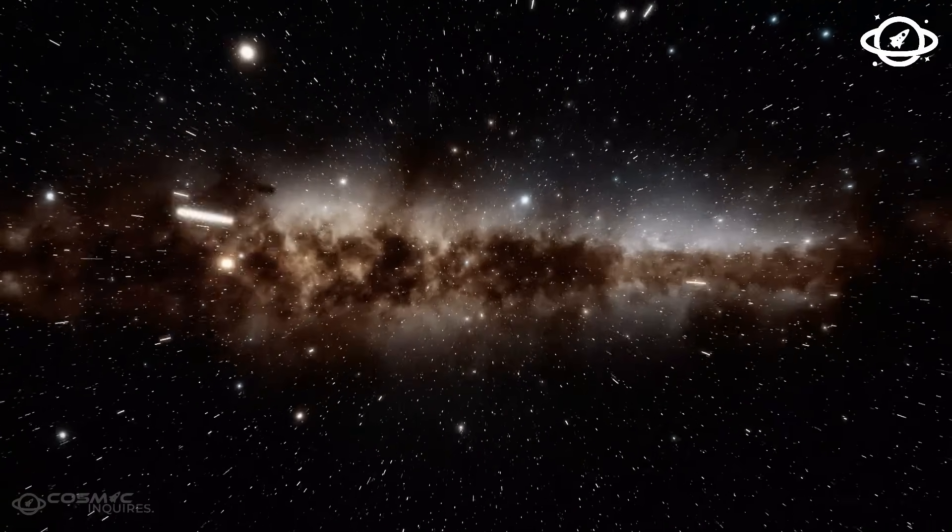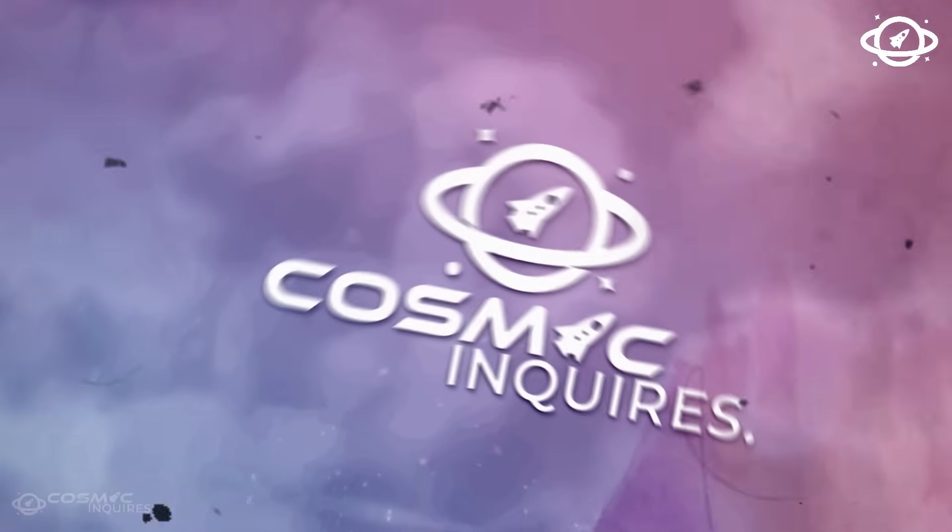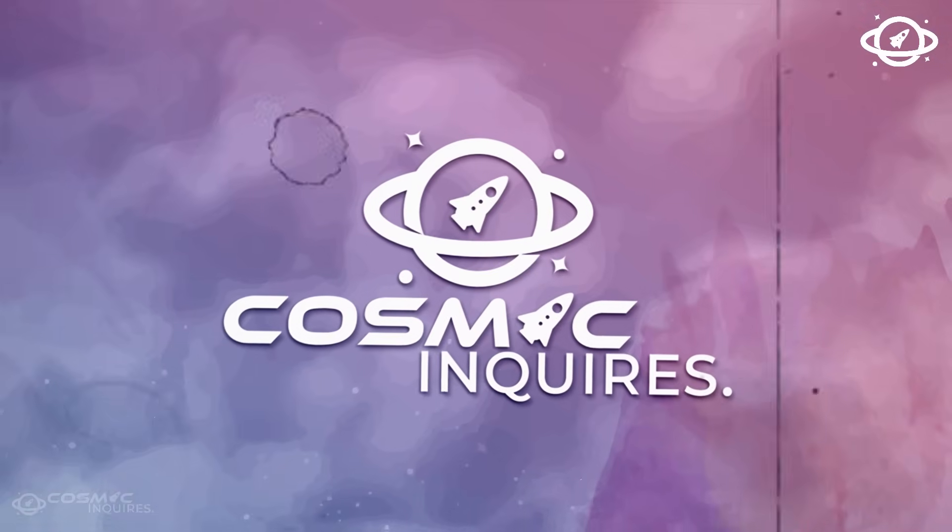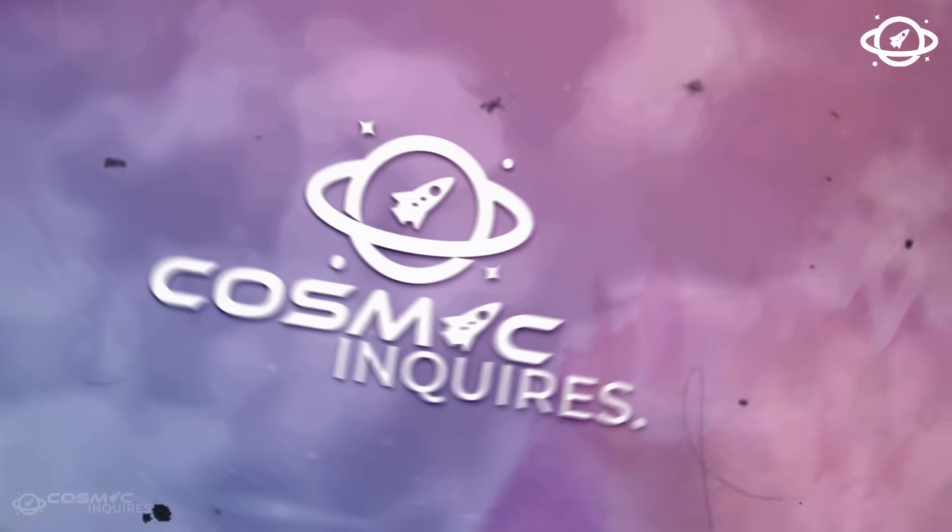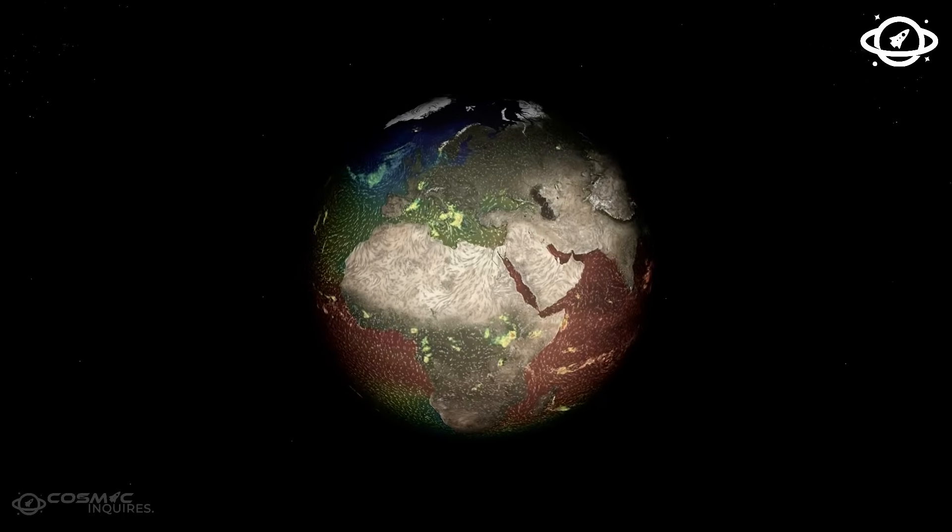Join us on this cosmic journey as we explore the Voyager 1's final images just broke the Internet. Let's find out.